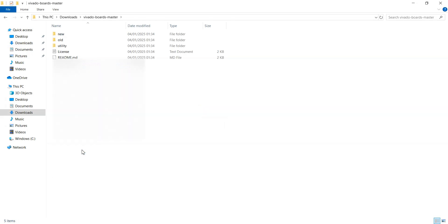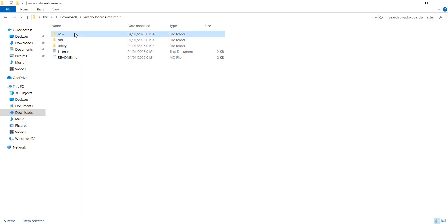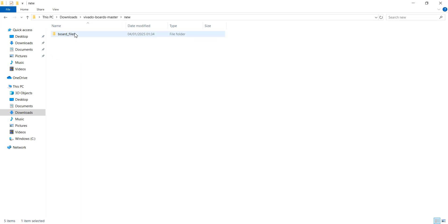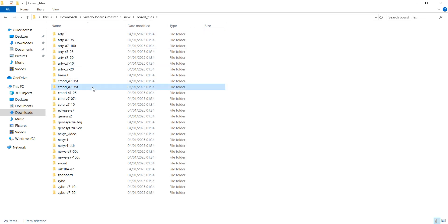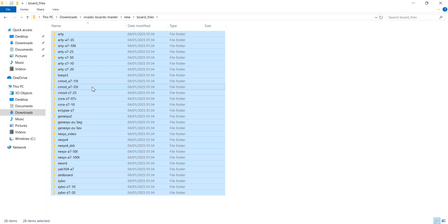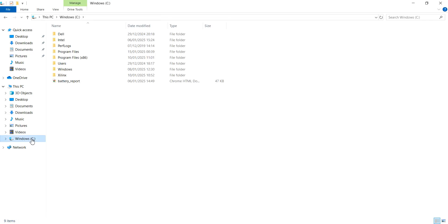Now go into the new board files folder. Press Ctrl+A to select all the board files, then copy them by pressing Ctrl+C.